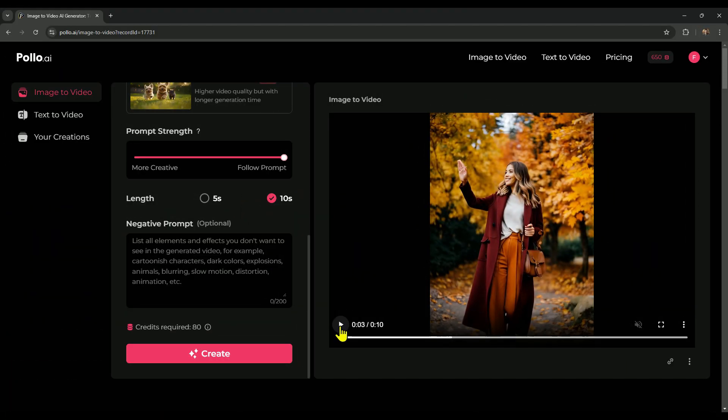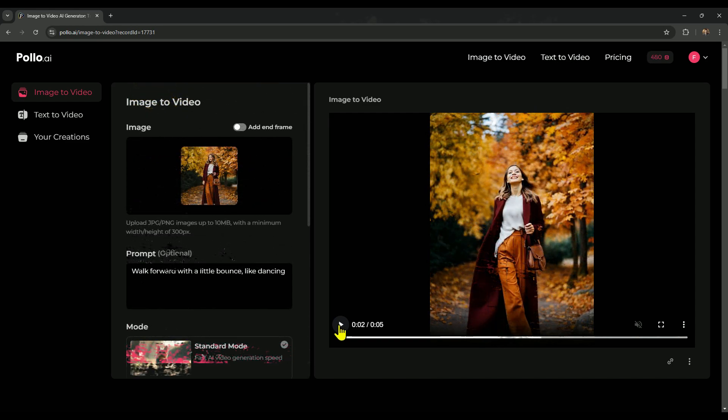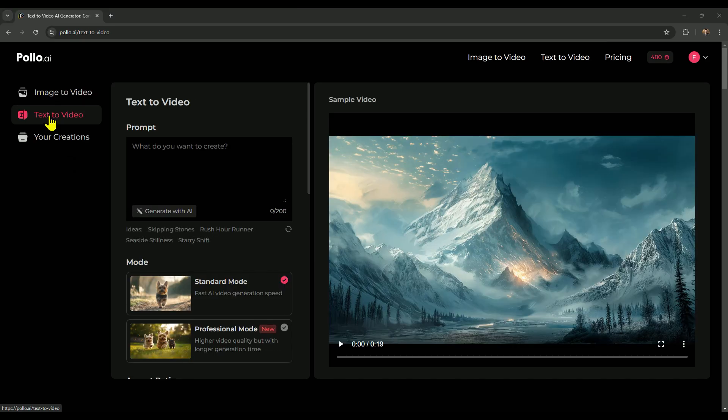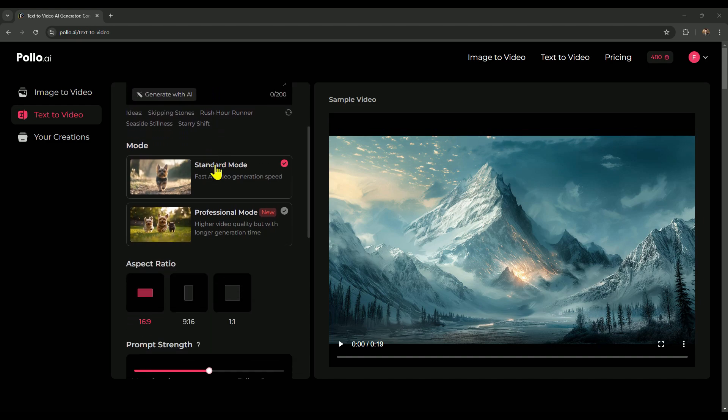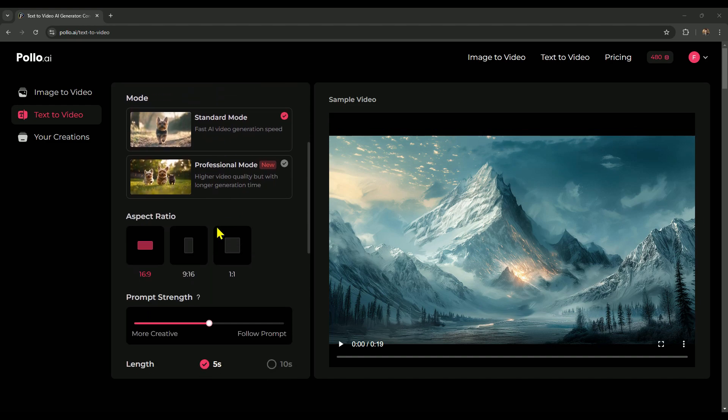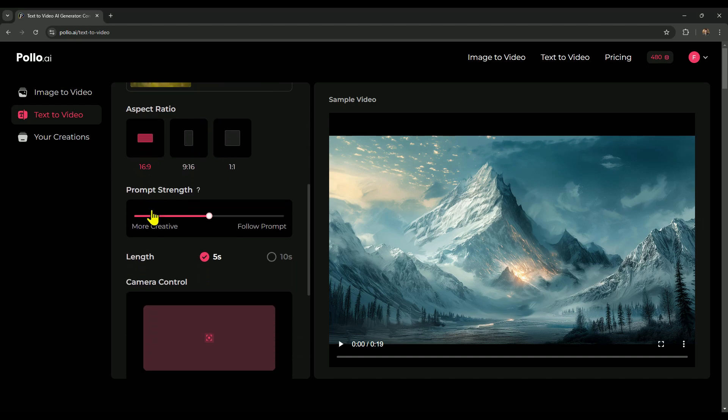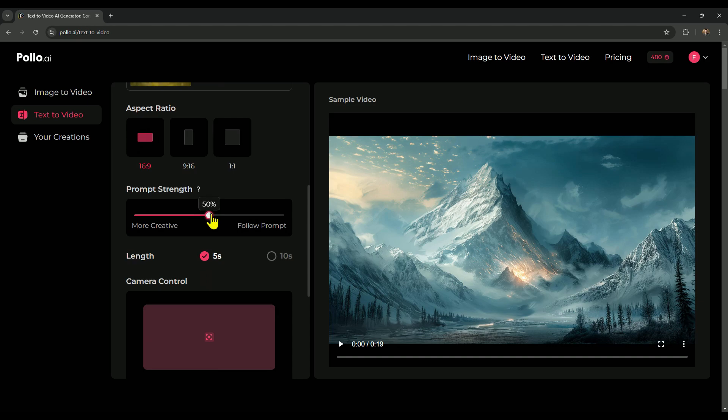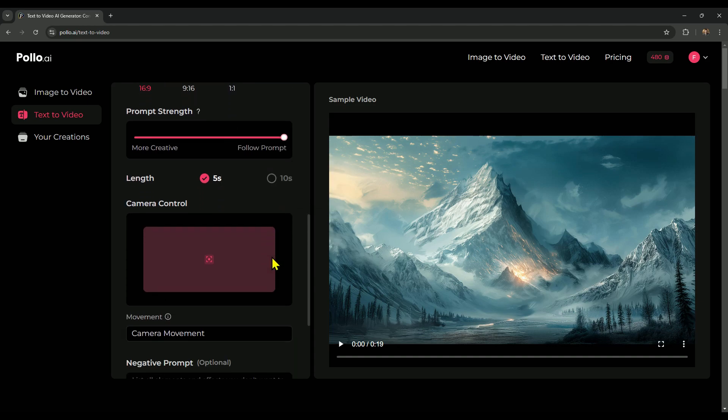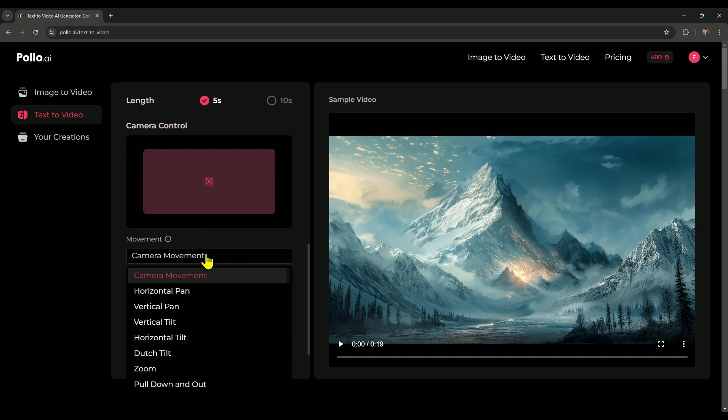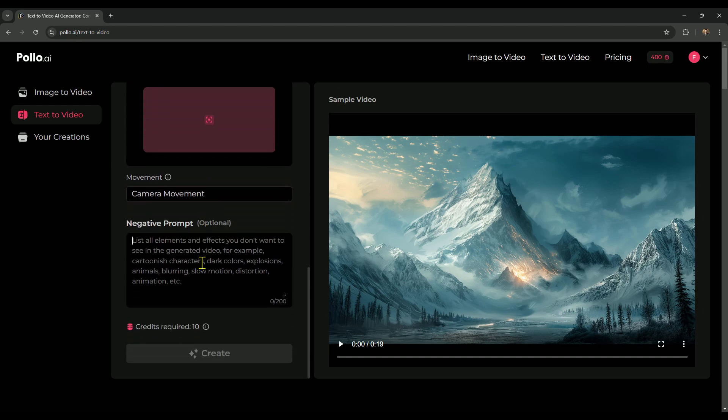All right. We've covered the image to video model in Polo AI so far, and now it's time to experiment with the text to video feature to see what it can do. Text to video comes with a 200 character prompt limit, offering the same standard and professional modes as we saw in image to video. You also get three main aspect ratios to work with: landscape, portrait, and square. The prompt strength and video length settings are similar here. And there's a unique camera control feature to adjust the camera angles, along with an option to set a negative prompt for quality refinements.